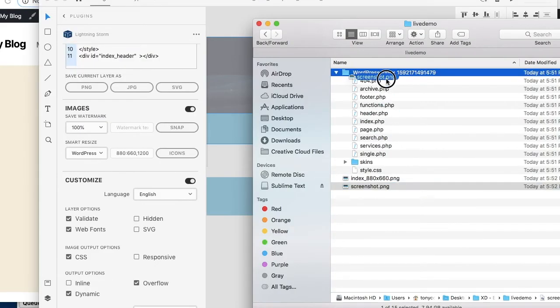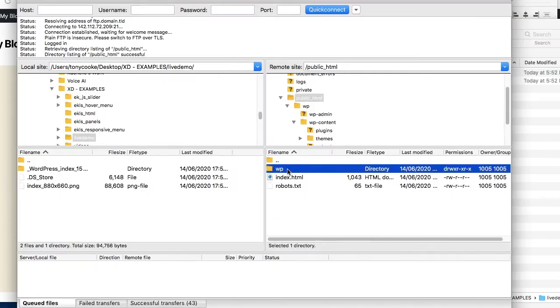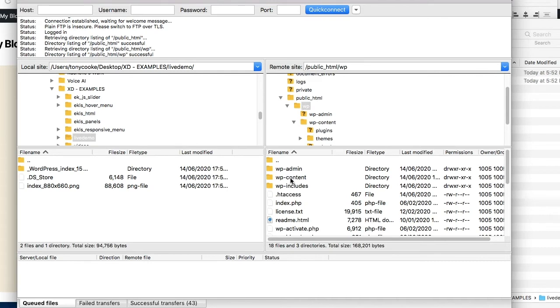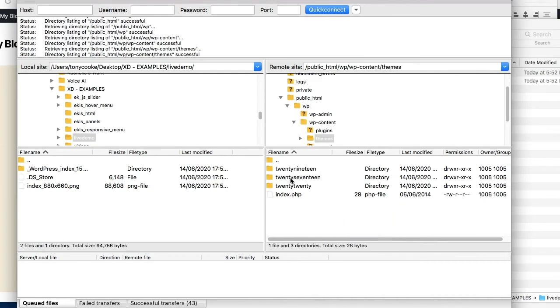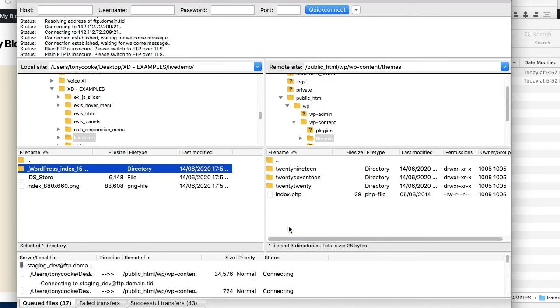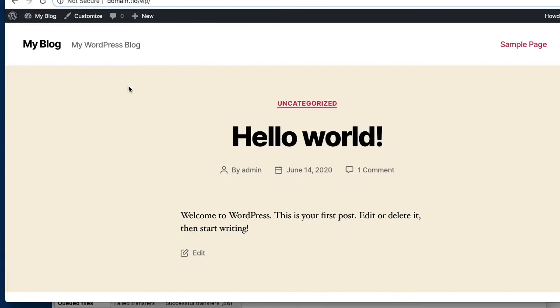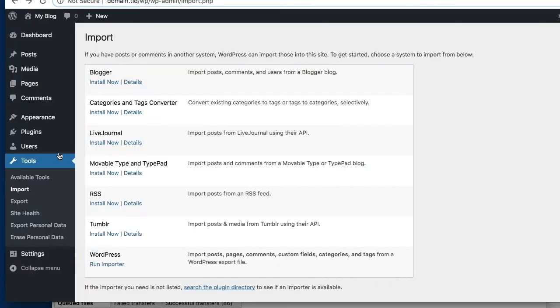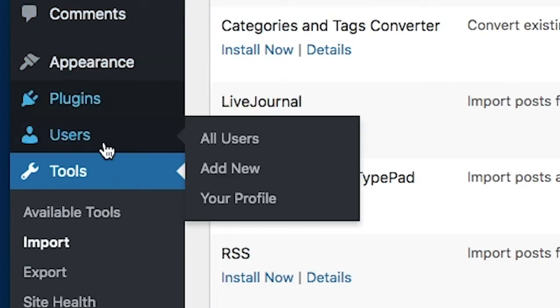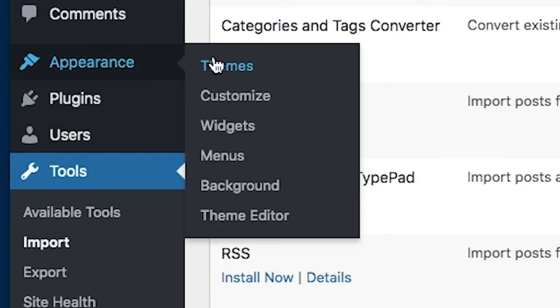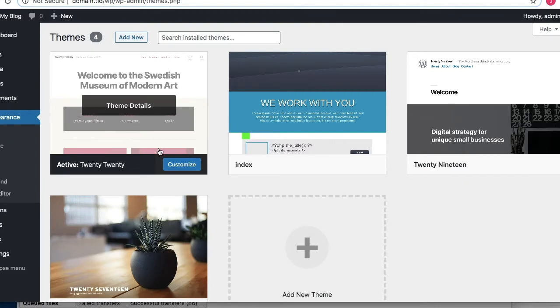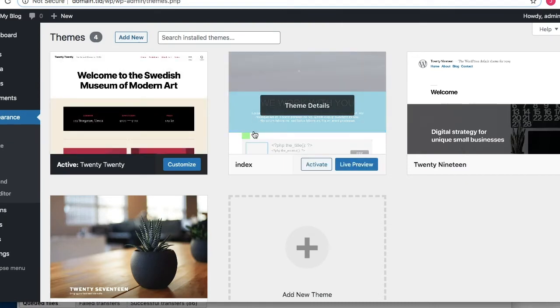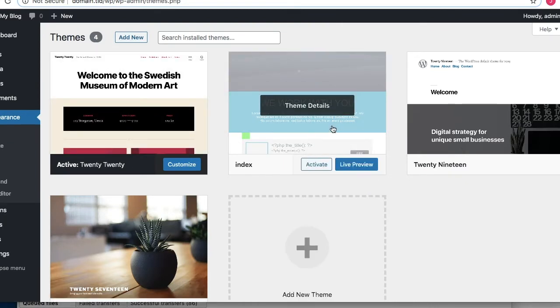And drag this into your WordPress folder. So what we're going to do is we're going to navigate to our WordPress directory, wp-content, and our themes, and we're just simply going to drag our folder to our themes folder.